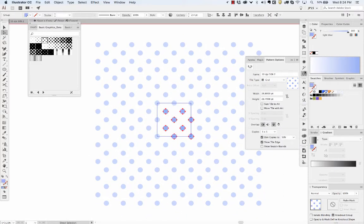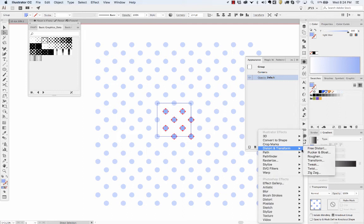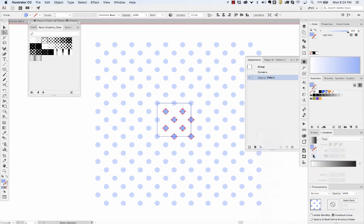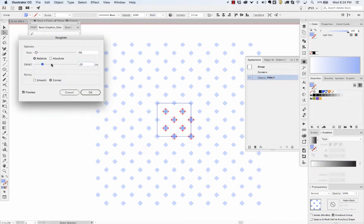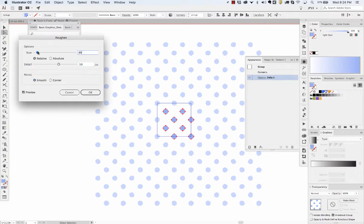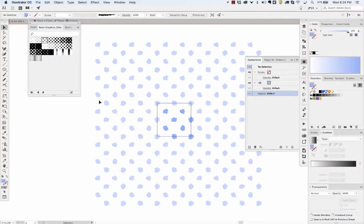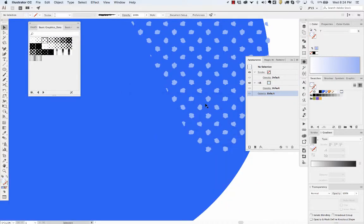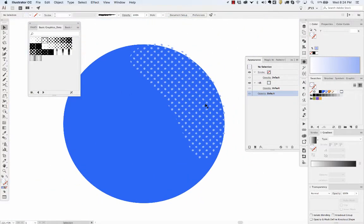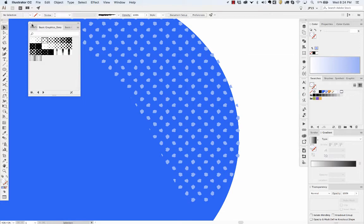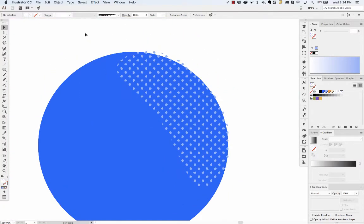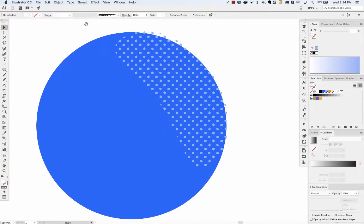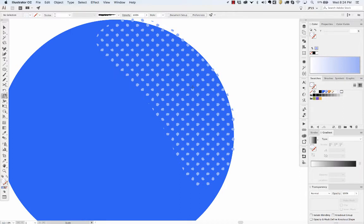You can sometimes I'll select the dots and add like a roughen texture. Tweak those numbers a little bit, maybe make it a little rougher. There you go. So that kind of gives it a more hand-drawn feel, or like a sloppy, printed, maybe old-school newspaper look.